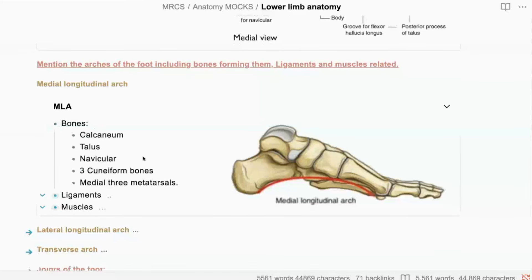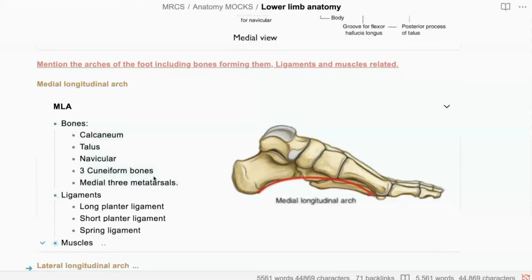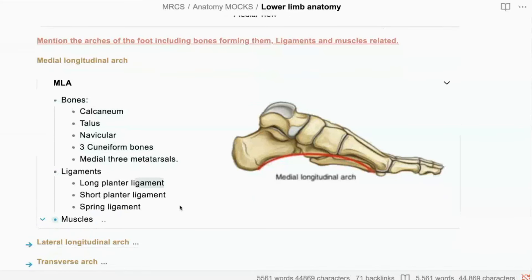So calcaneus, talus, navicular, three cuneiform, three medial metatarsals — that was very well done. In ligaments, you replaced the word ligament with 'arch', so just be careful. You said long plantar arch and short plantar arch — you're talking about ligaments here, and a spring ligament as well.